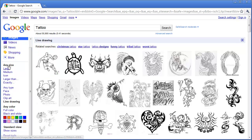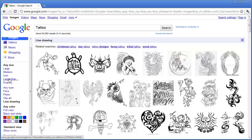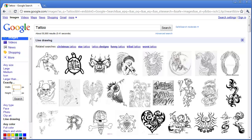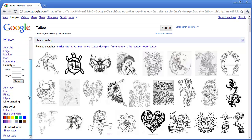For example, you can choose a size. Maybe you are going to print out your design or the image that you find. You may want to find a large image. Or maybe you need an icon that is a certain size. You can choose exactly what size you want by selecting exactly and putting in what size you want your image width and height to be.